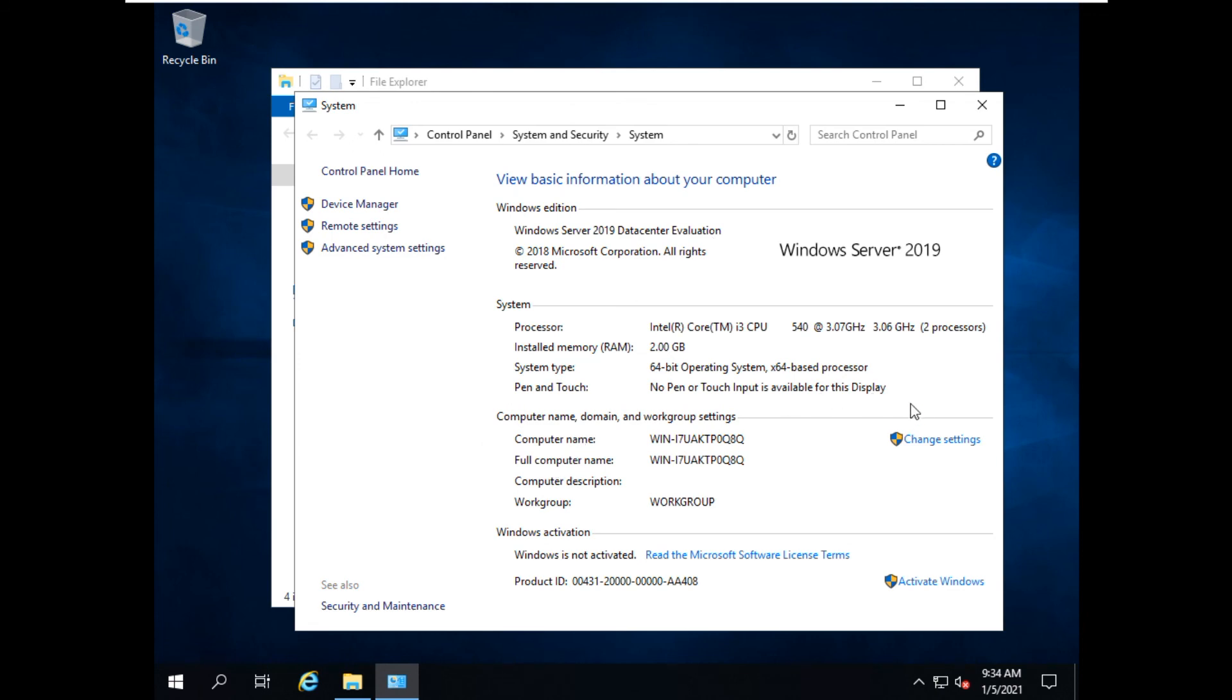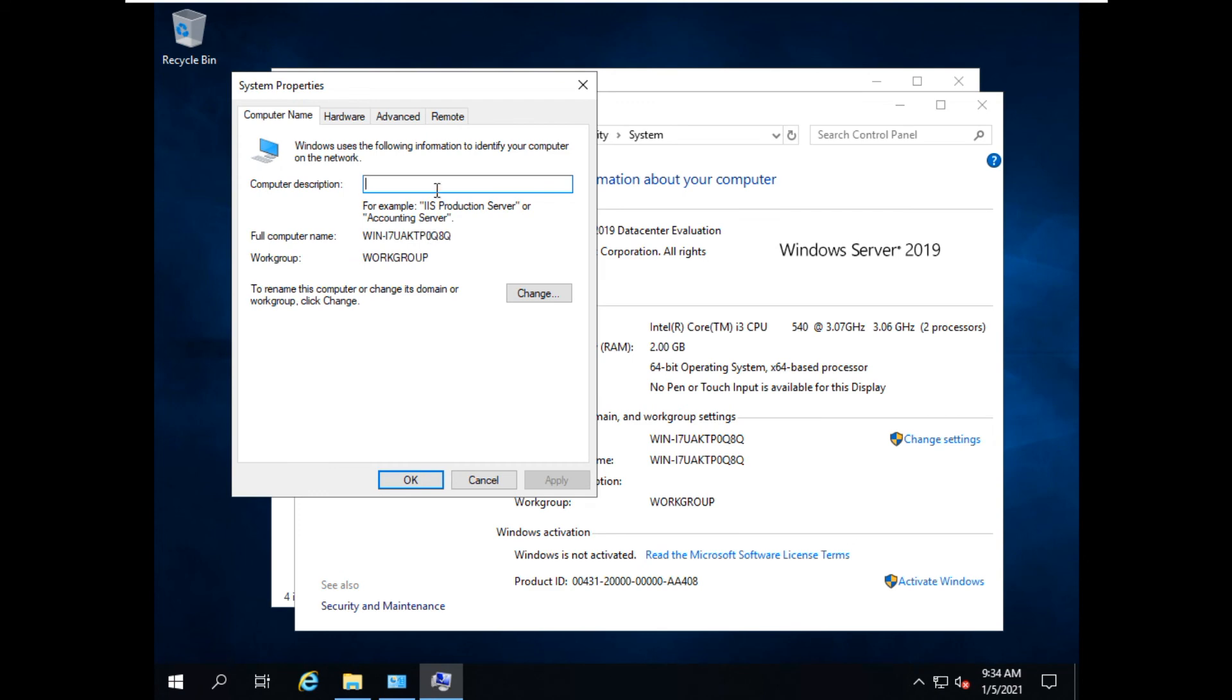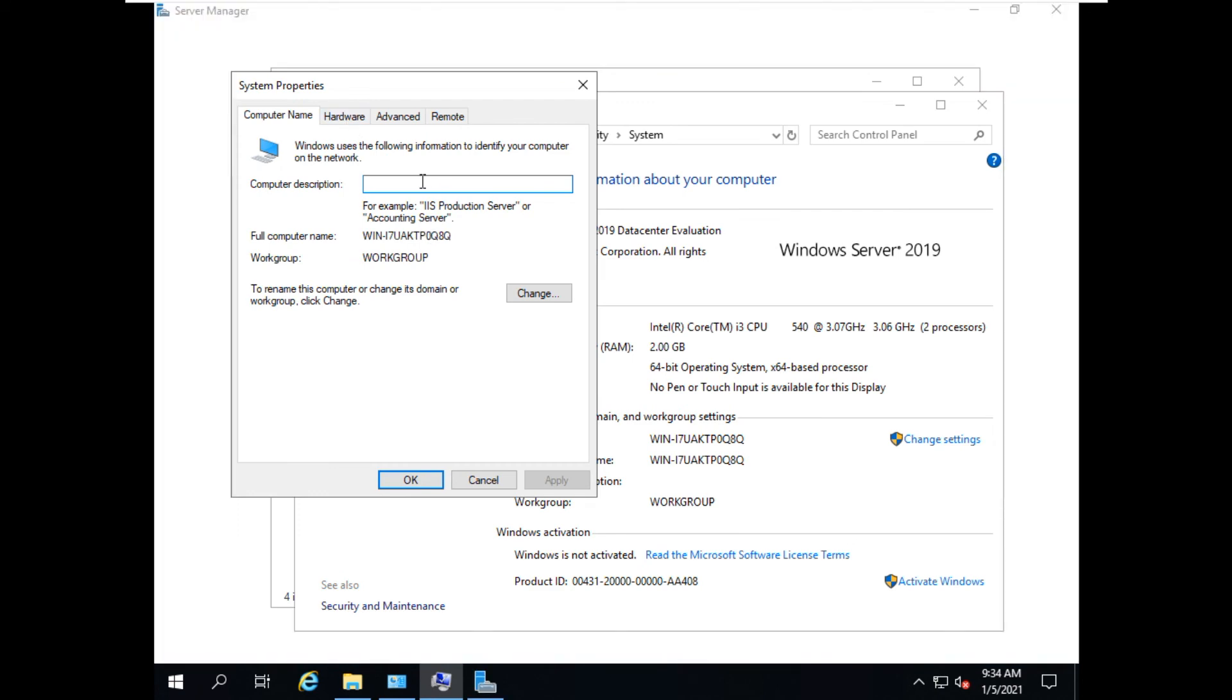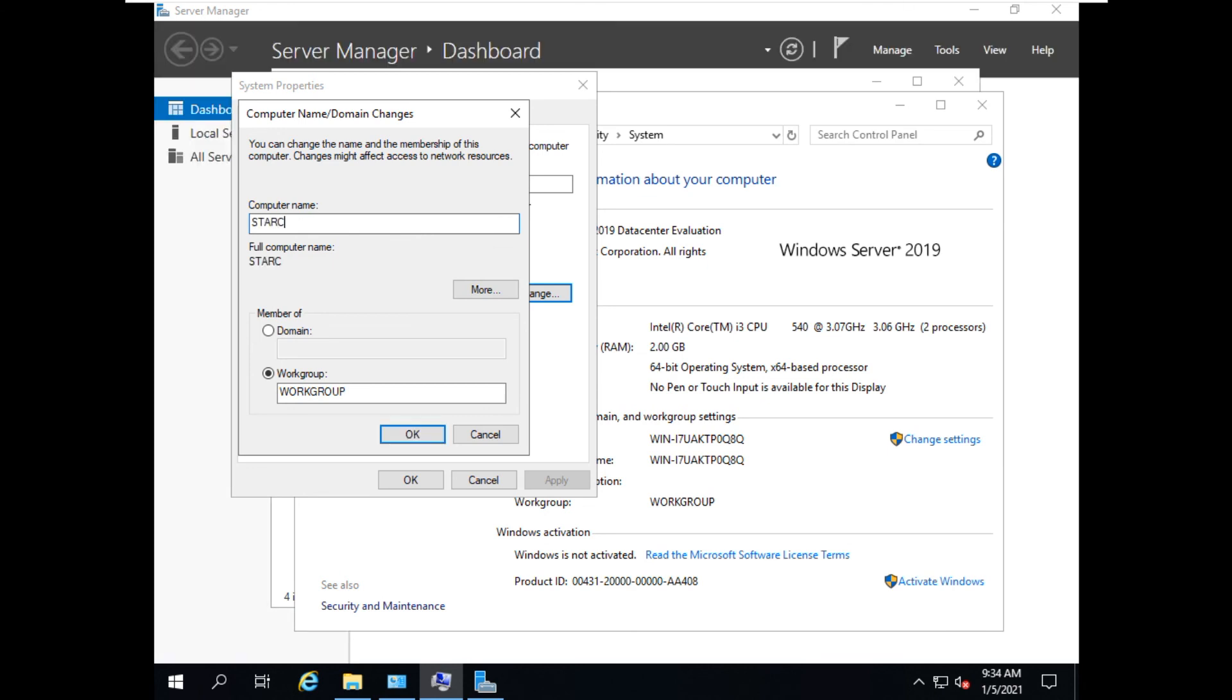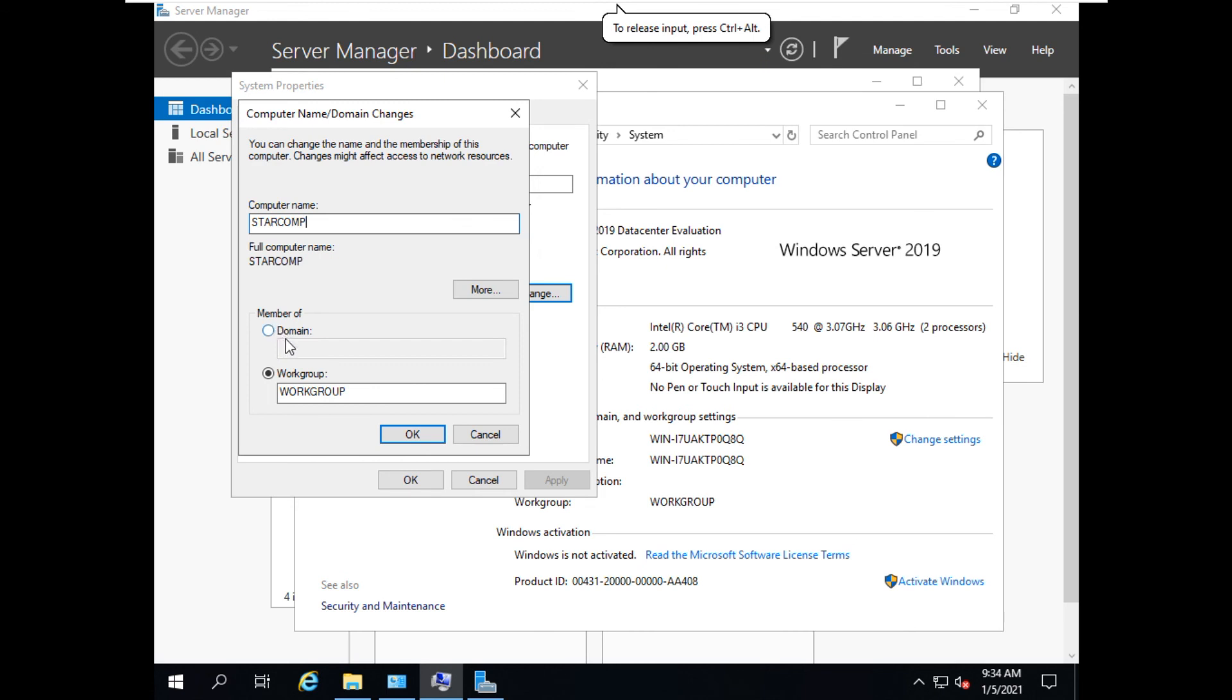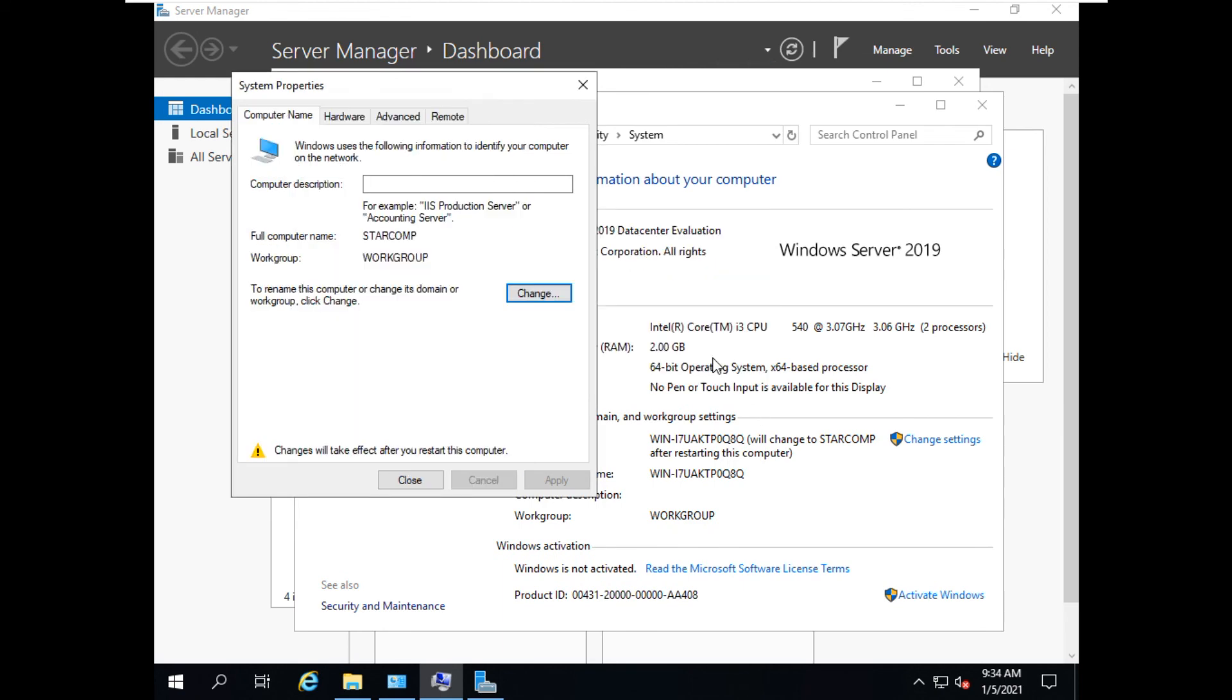Now you can even change the name if you want. Let's say this is the name of the computer.